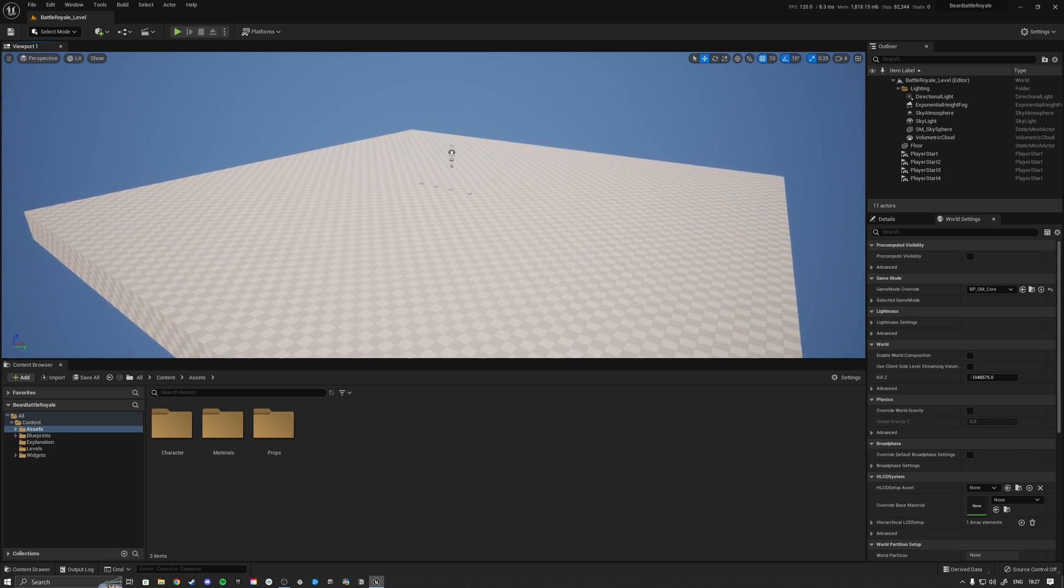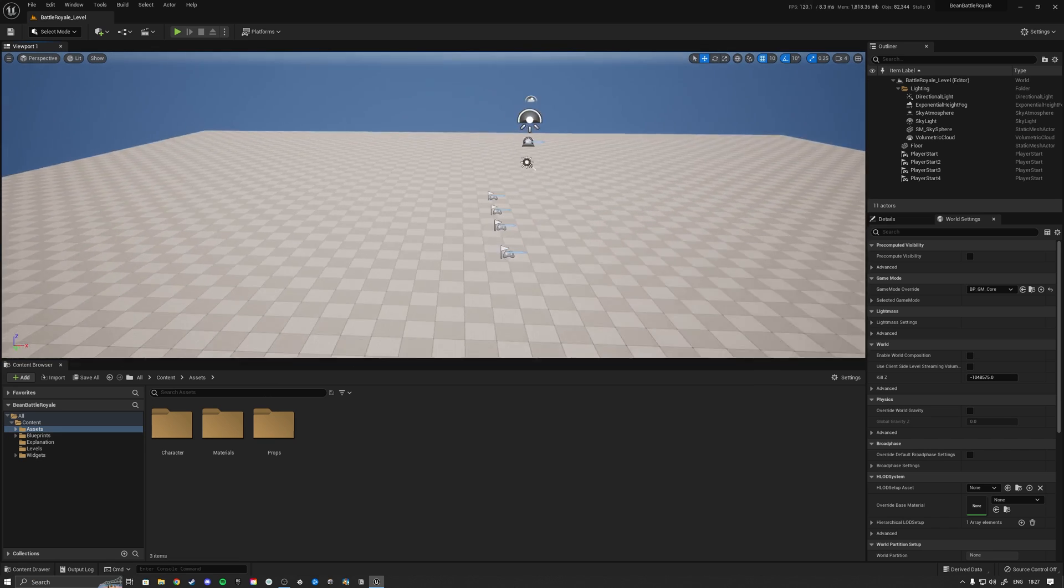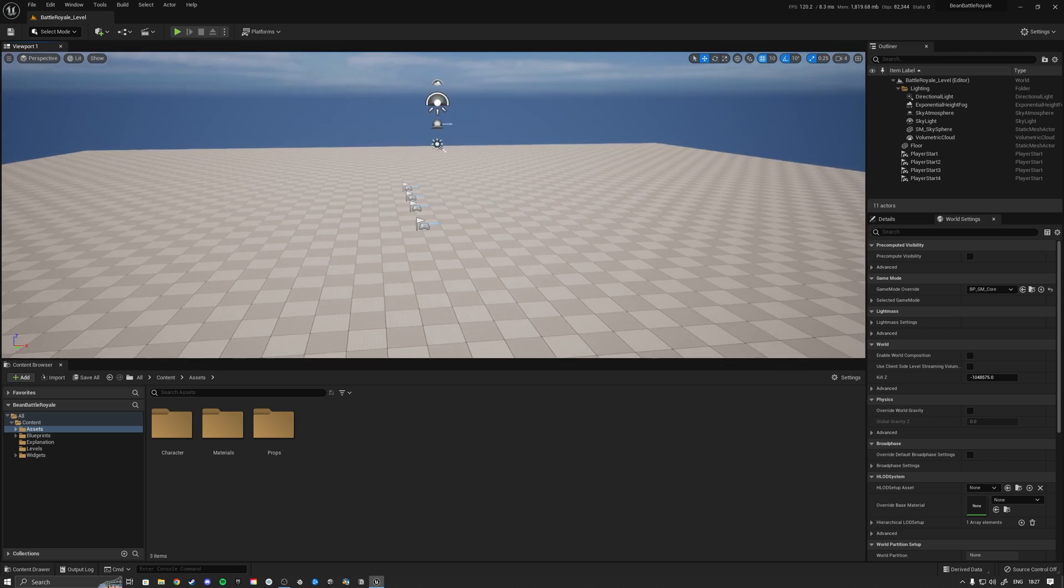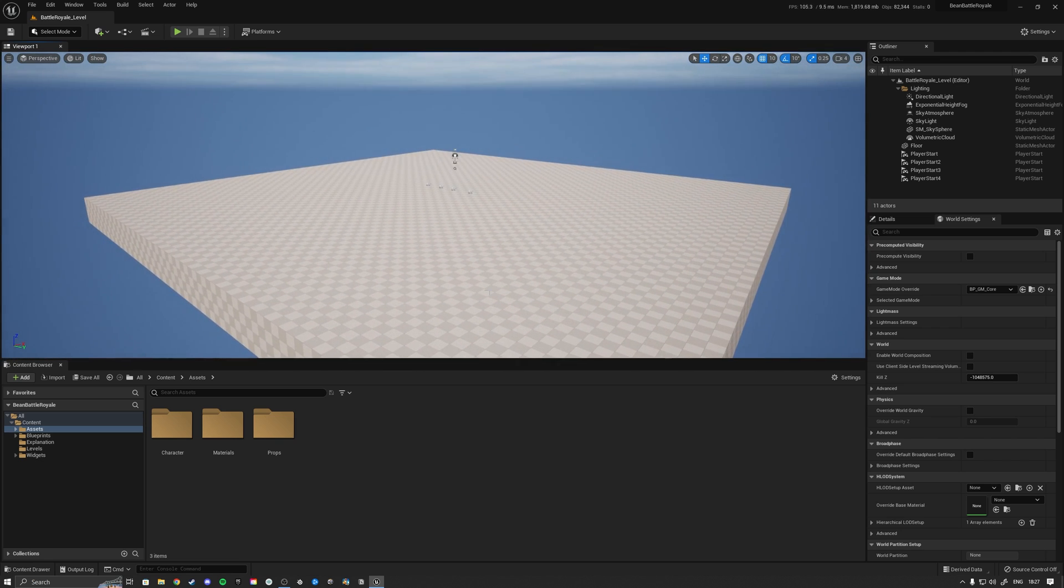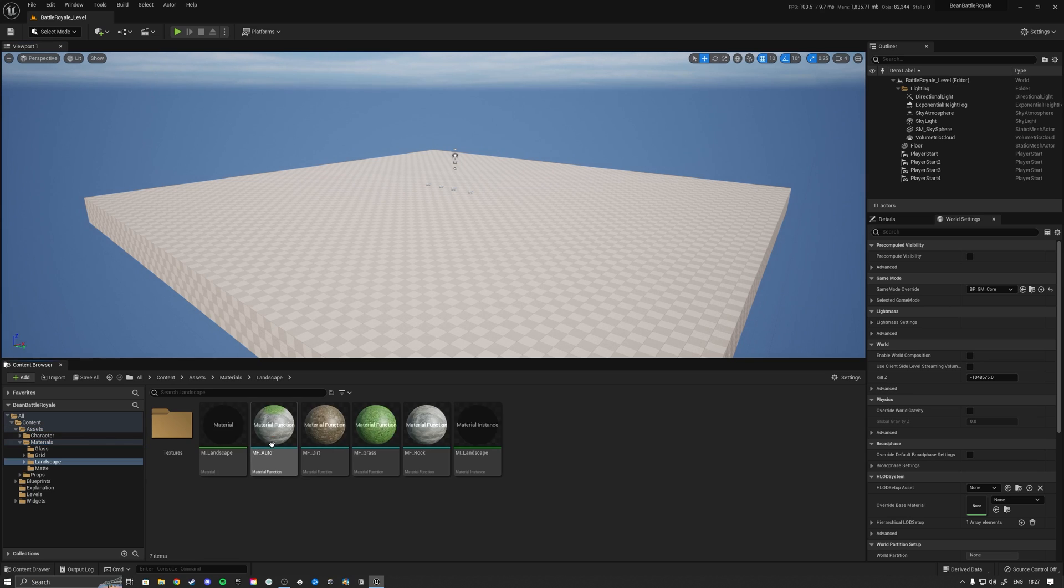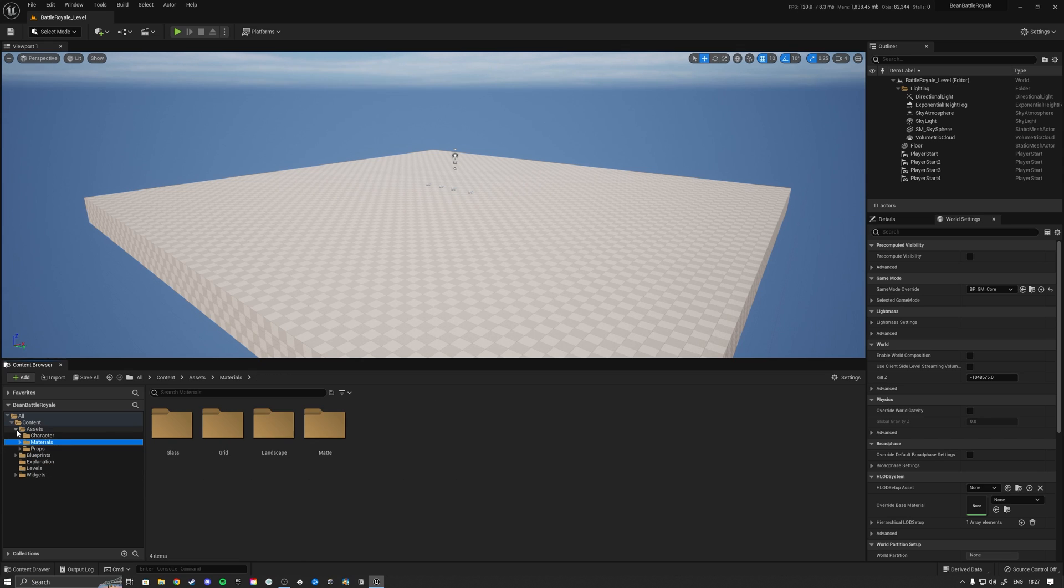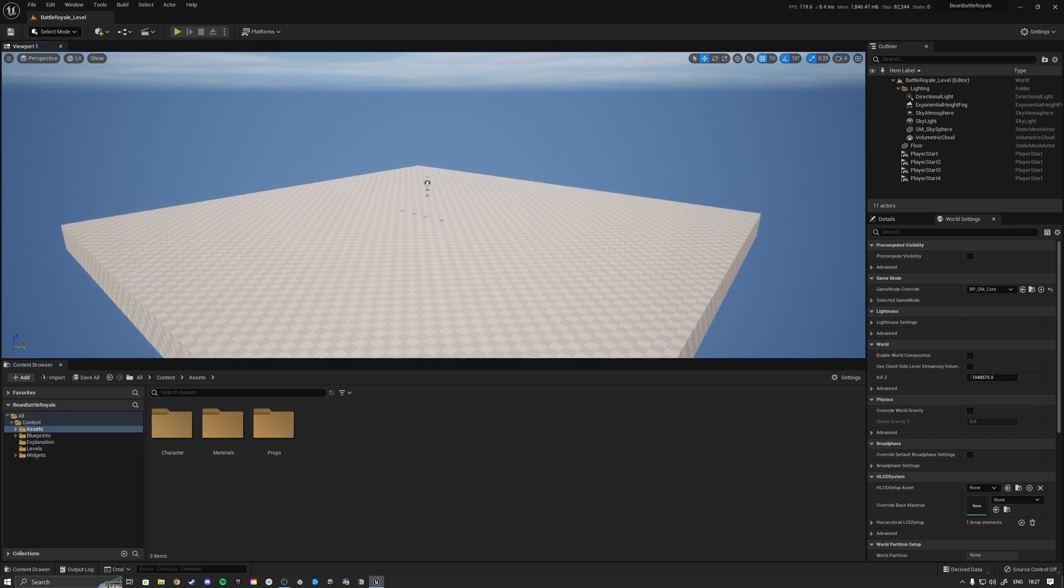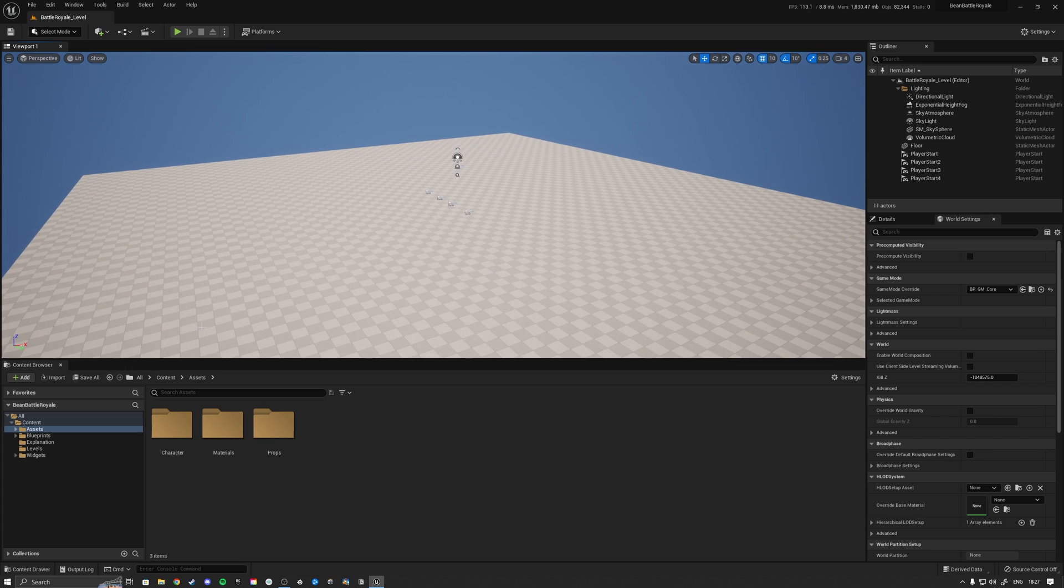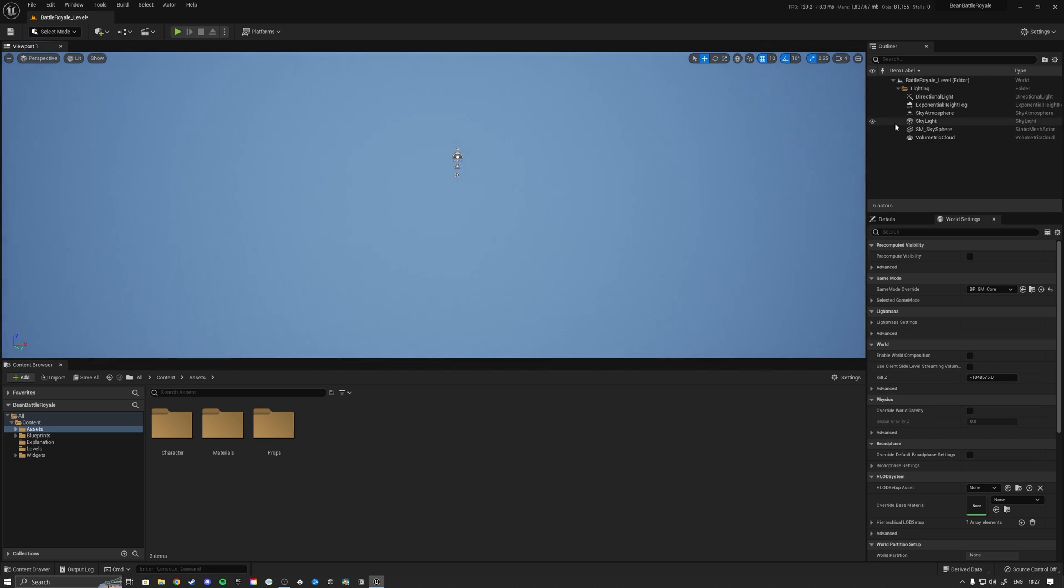We need to generate a landscape on which we want to play. Because this video is focused on realizing the multiplayer part of the battle royale and the match flow logic, we're not really going to be diving into how the landscape material works. If you want to see how it works you can download the project on Patreon. First I'll be clearing out these little player starts and removing the block, which leaves us with just the lighting in the world.